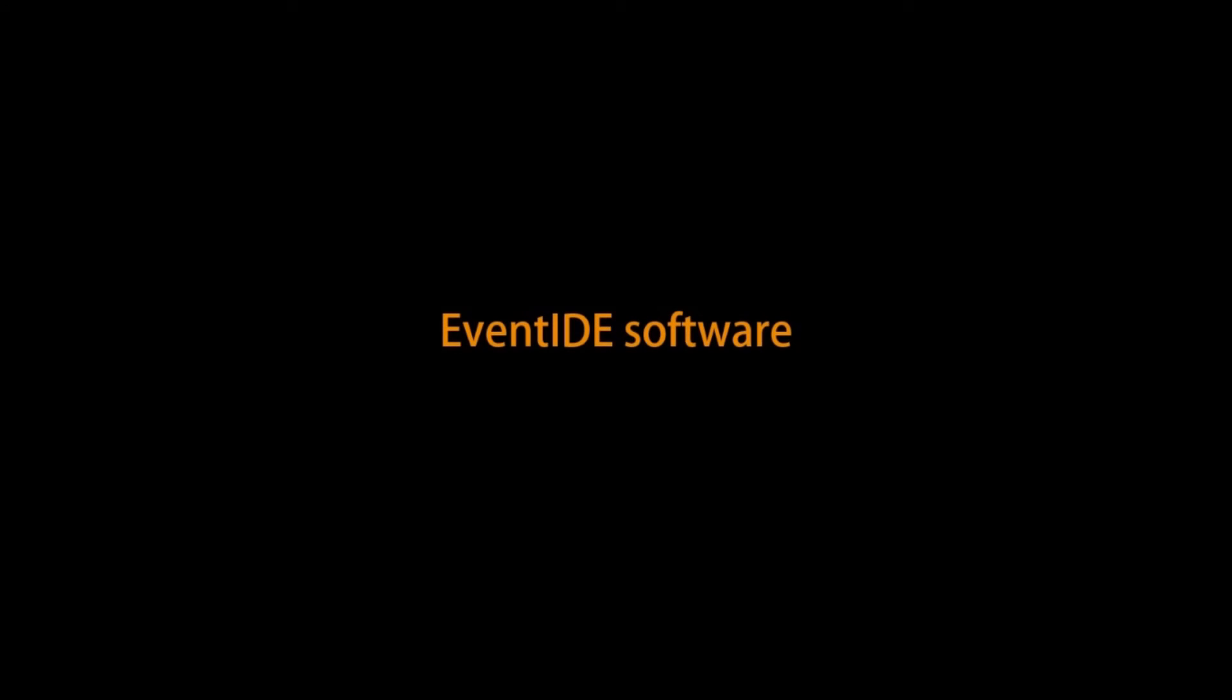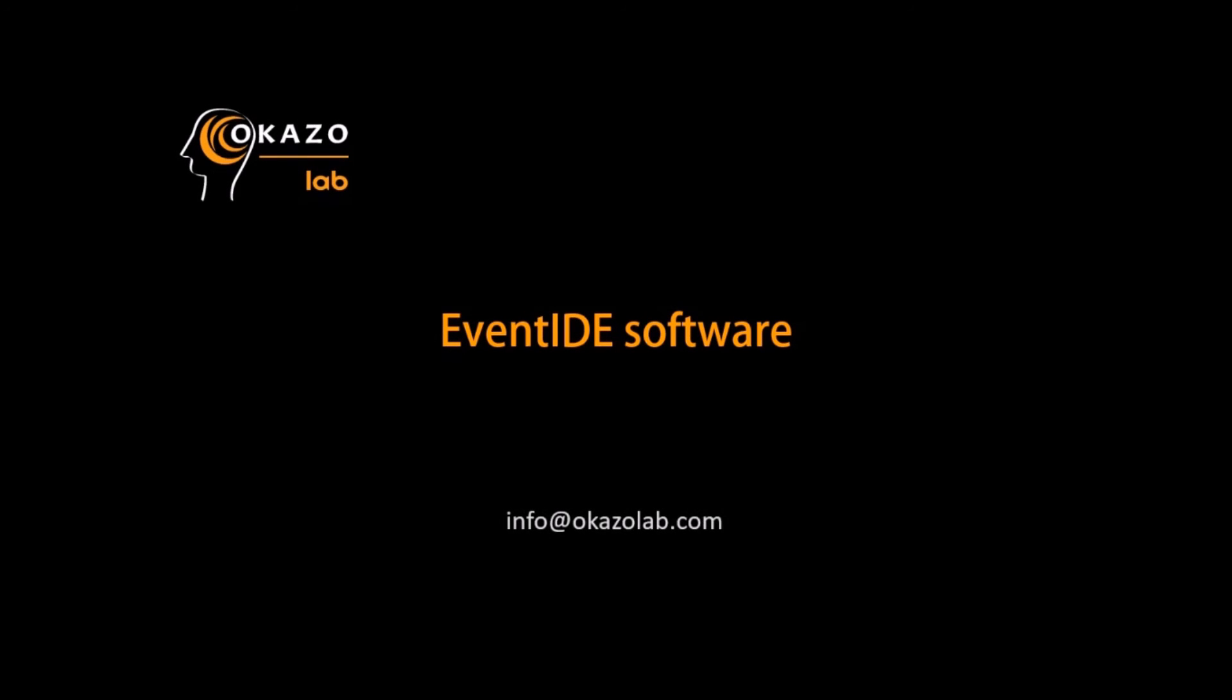Thank you for watching this video. If you want to try our software, please contact us via www.okazalab.com